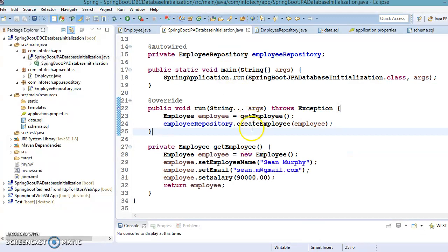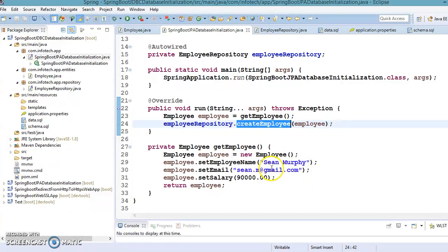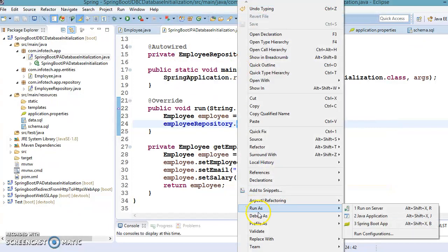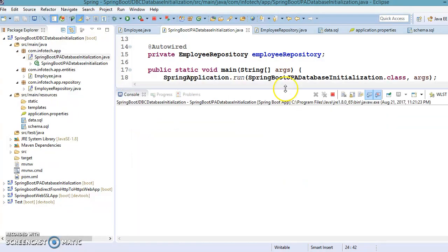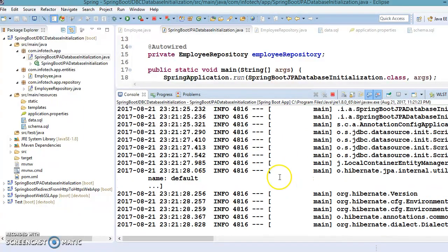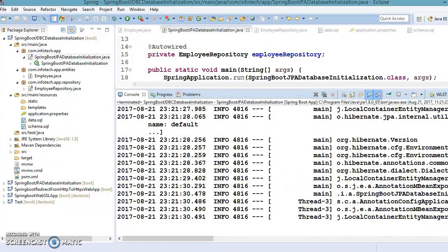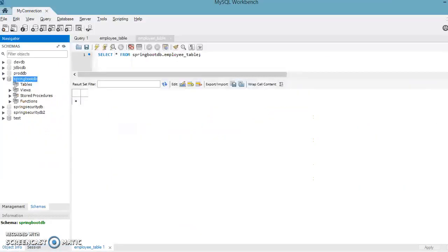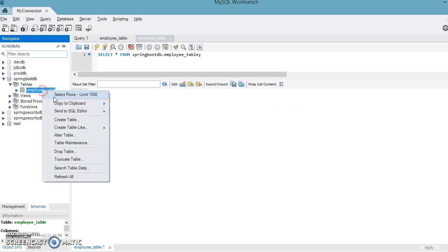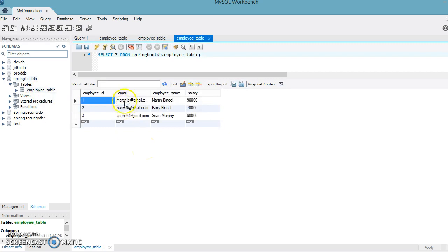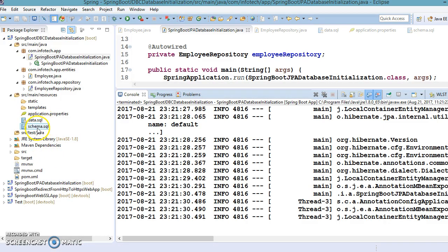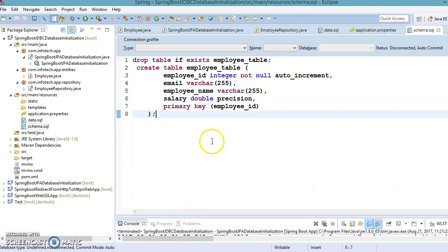From our application we are also trying to insert one more record for Sean Murphy, so we will finally get three records inserted into our database. Let's run this project — we have done this using Spring JDBC. Nothing is printed to the console, but if you go to the database and refresh it, you'll see three records inserted. Two records come from data.sql and the table itself is created by schema.sql.